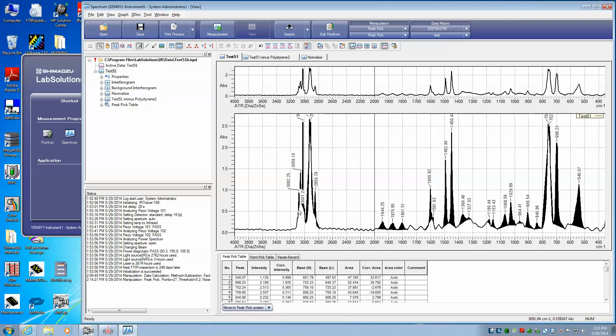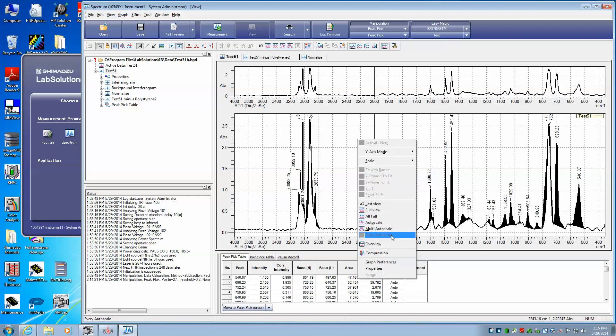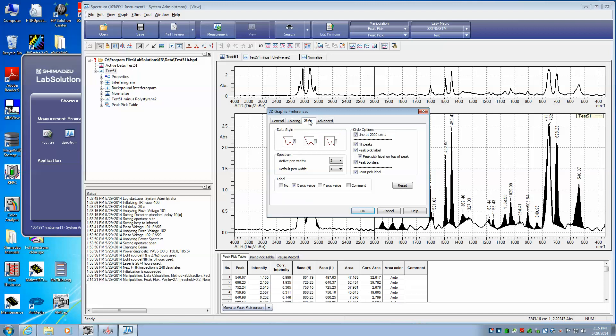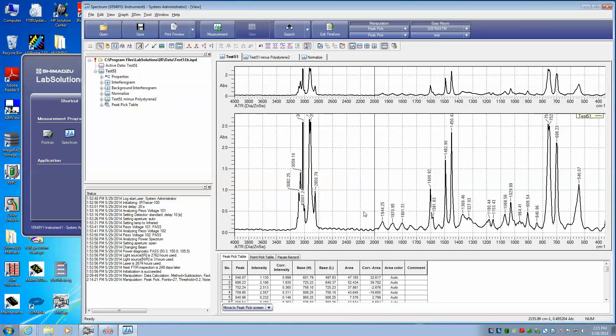We would have to adjust the threshold and the noise in order to have these peaks filled properly. So I'm going to remove that now again, right-click on the graph, Graph Preferences, Style, and un-click Fill. And that is how we pick peaks.